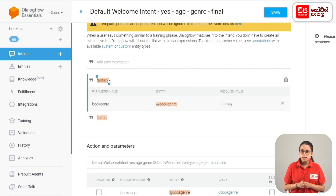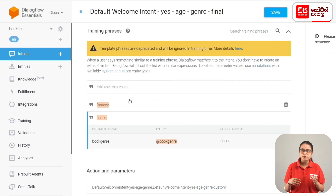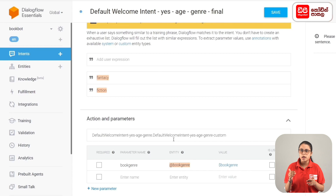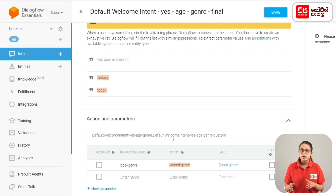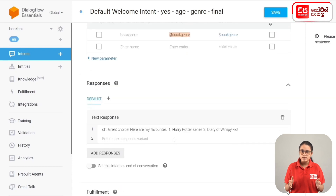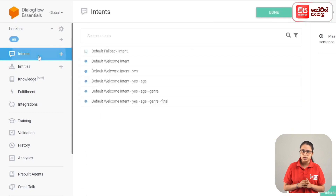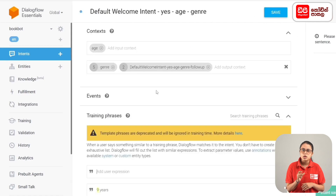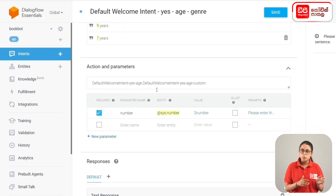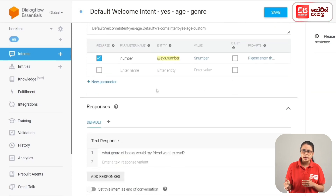In this case, we can use the phrases for the entities that we have in the conversation. We can use the parameters. We can use the Default Welcome Intent and the age genre intent. We can use the parameters to add.